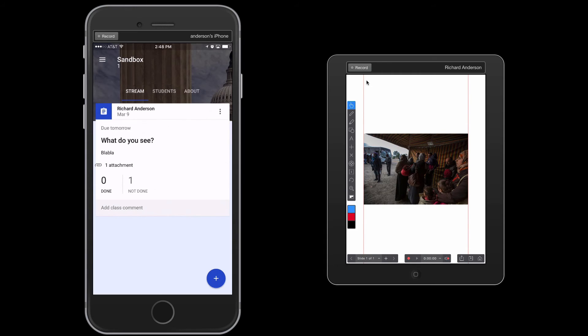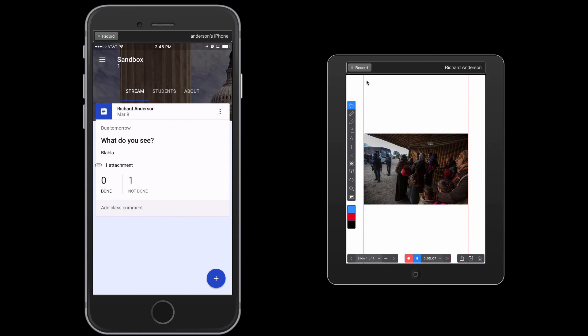So I could hit the record button. And I am now recording, giving my commentary on what I'm seeing in this image. And if this was a language course, it could be in the target language as well. I would stop that there.